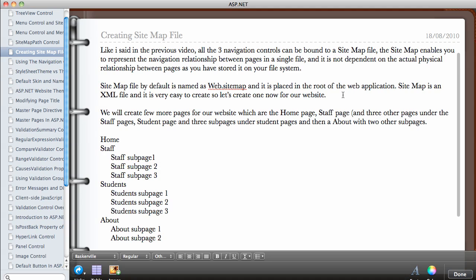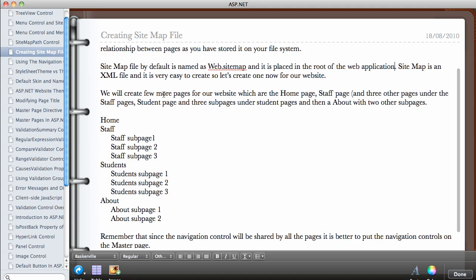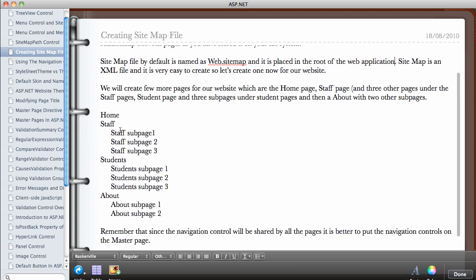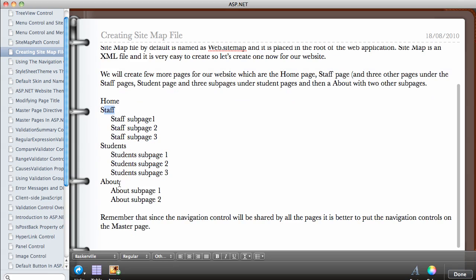We're going to create a sitemap in a minute for our website. We'll also create a few more pages to demonstrate how to connect pages together through the menu system. We'll create a home page, a staff page with three sub-pages, a student page with three sub-pages and three sub-sub-pages, and an about page. The home page will be separate, and the staff page will have three other pages as sub-pages.